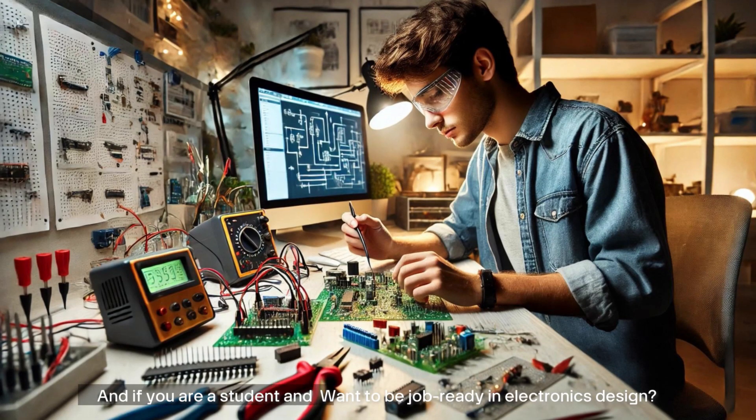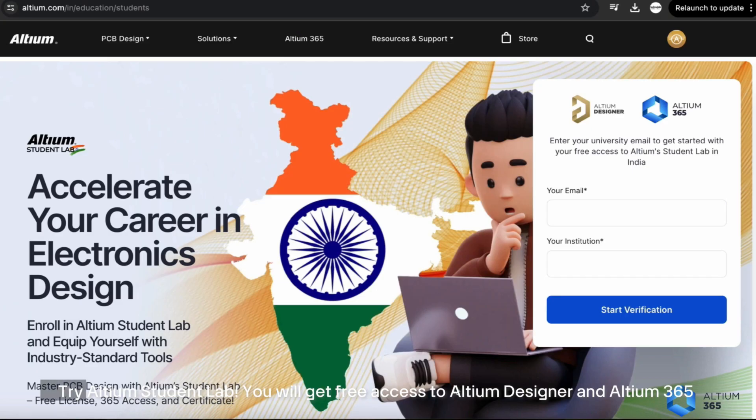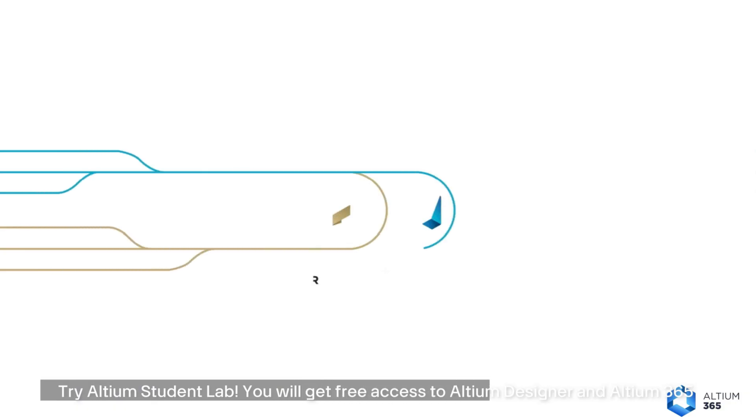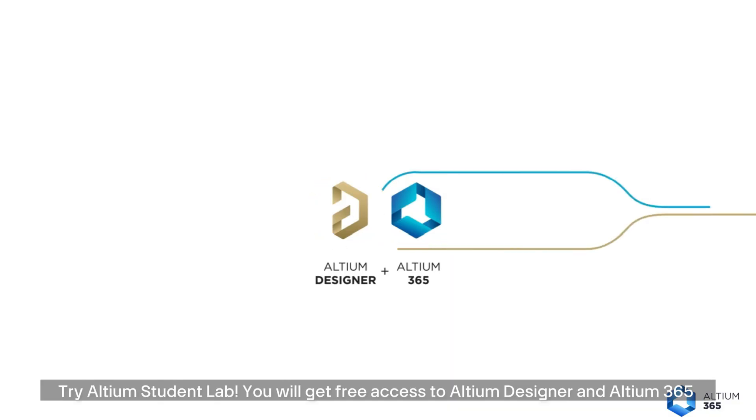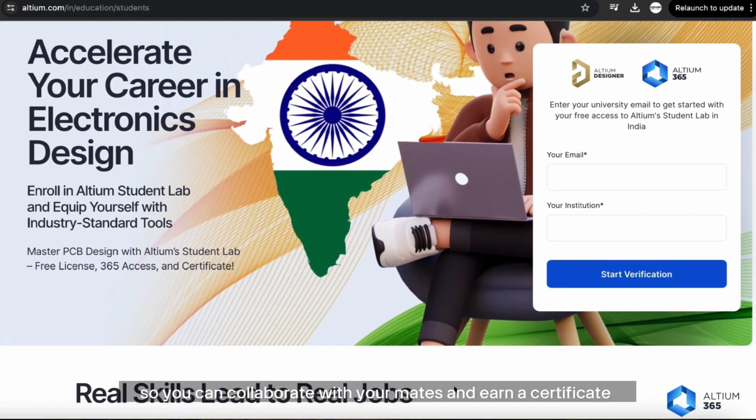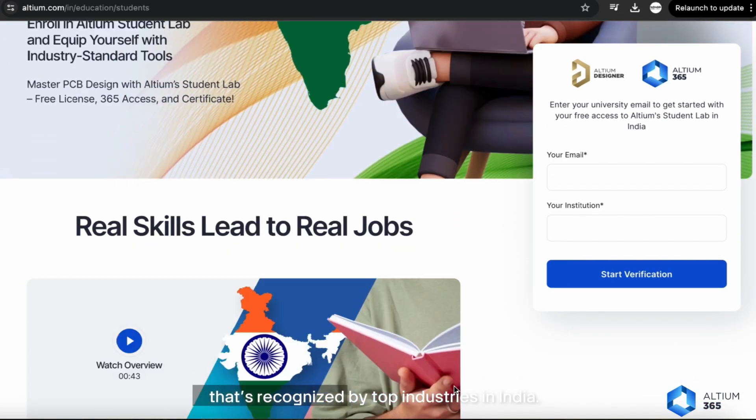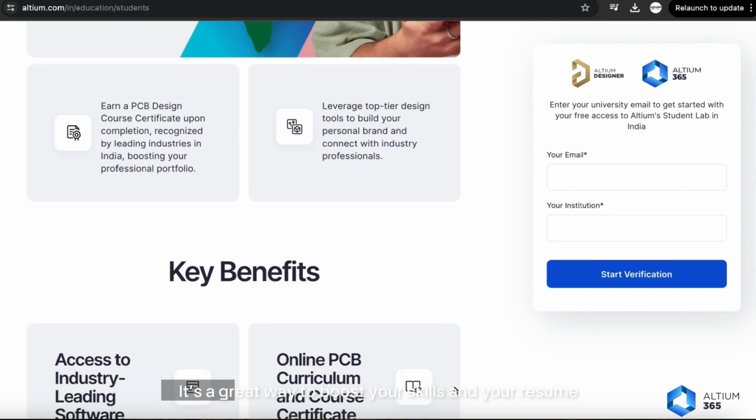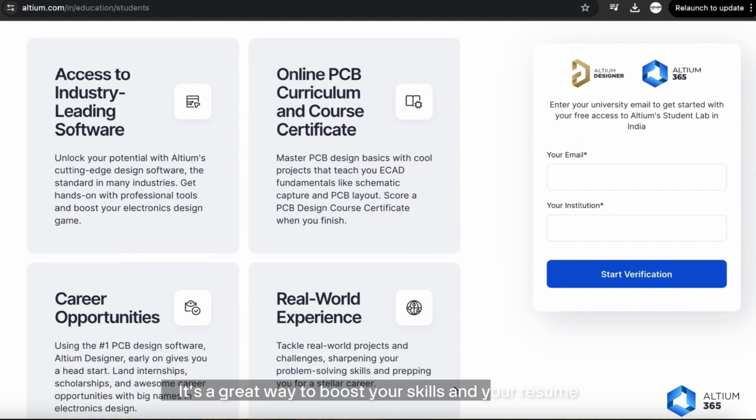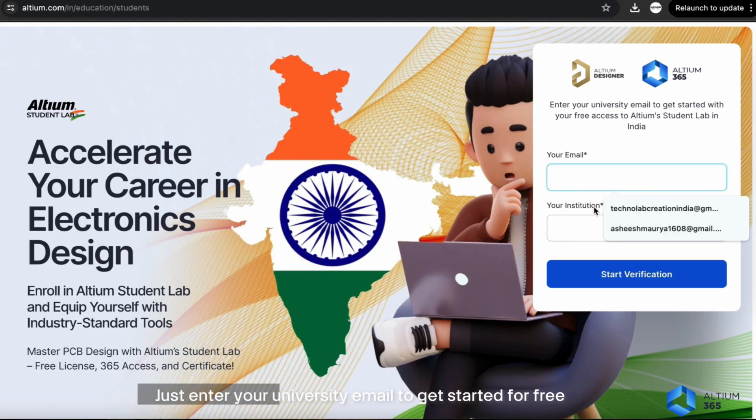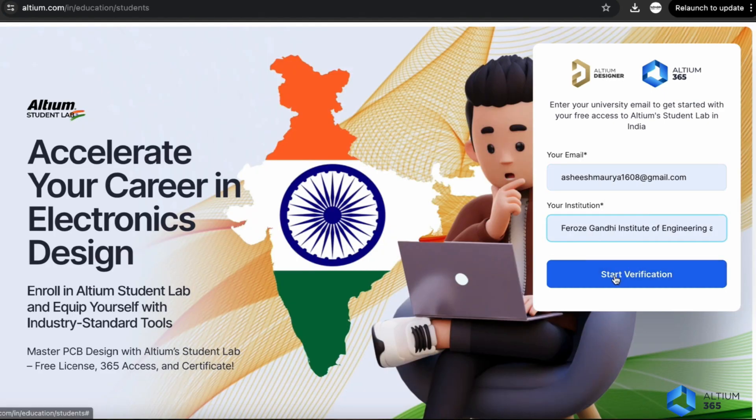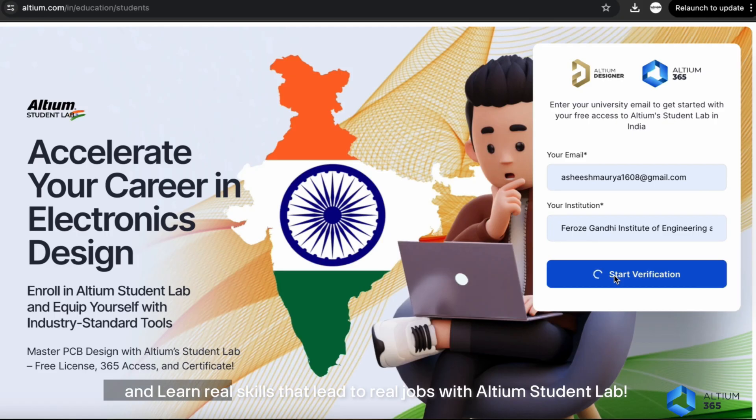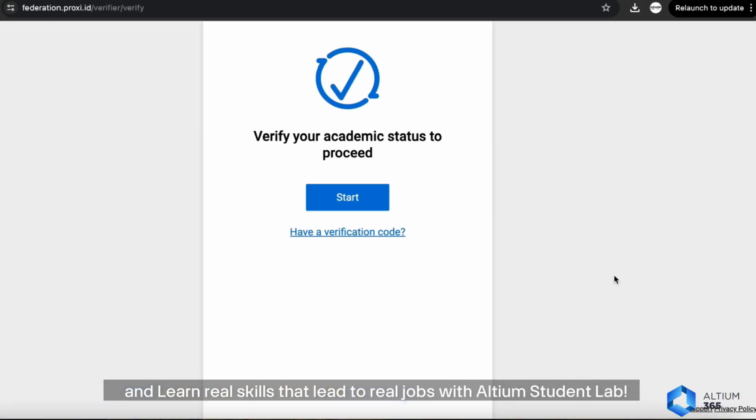If you're a student and want to be job ready in electronics design, try Altium Student Lab. You get free access to Altium Designer and Altium 365, so you can collaborate with your mates and earn a certificate recognized by top industries in India. It's a great way to boost your skills and resume. Just enter your university email to get started for free and learn real skills that lead to real jobs.